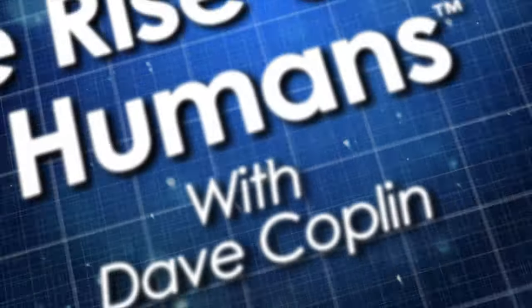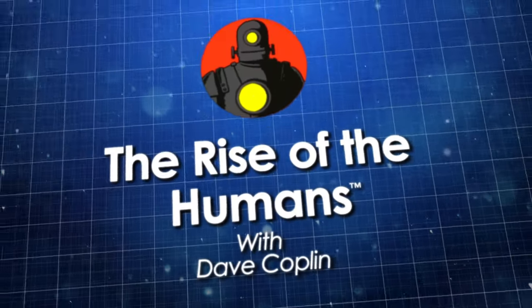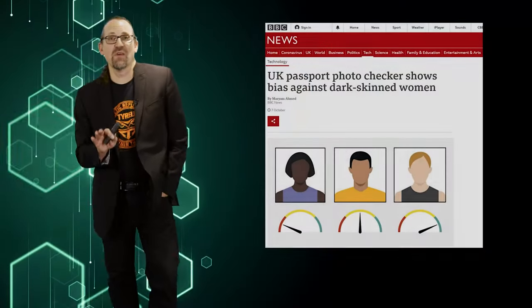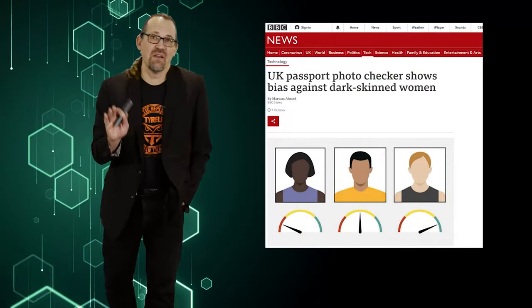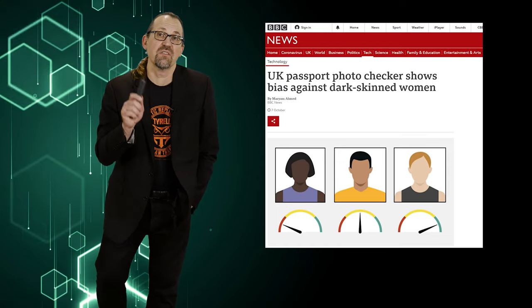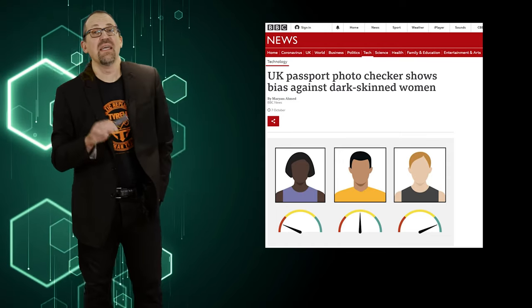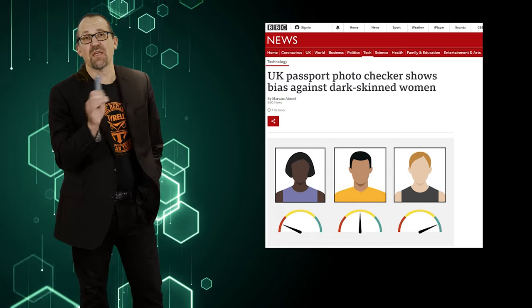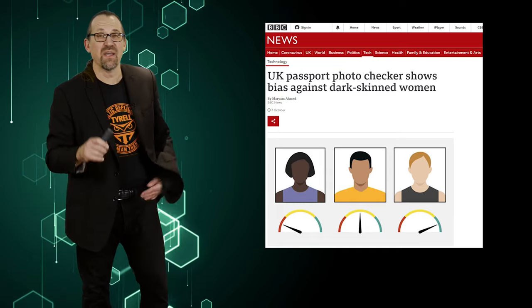My name is Dave Copley and today I want to talk to you about algorithmic bias. Back in October, the BBC ran a really interesting story about a problem that some researchers had found in the algorithms being used in the UK Passport Office's website.